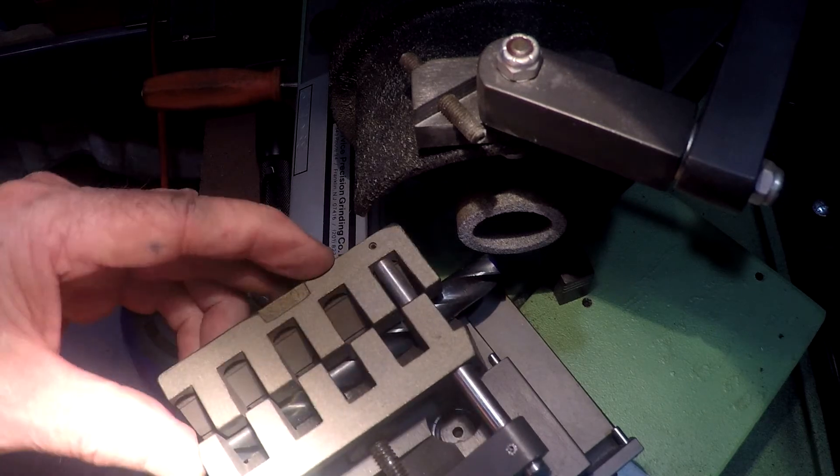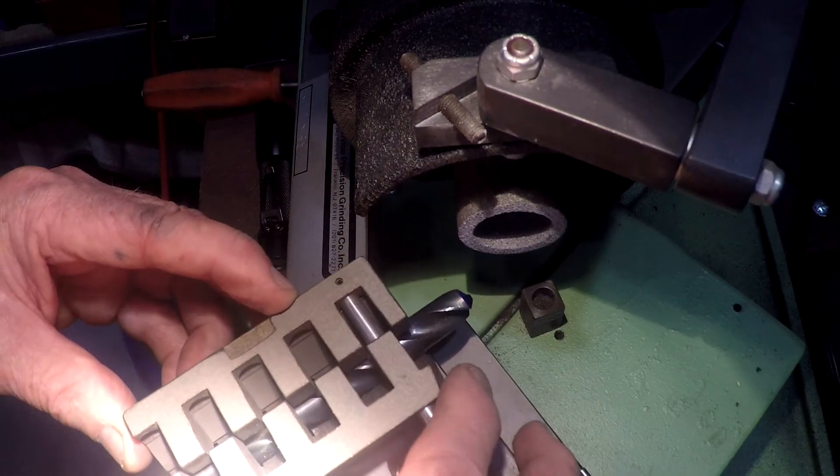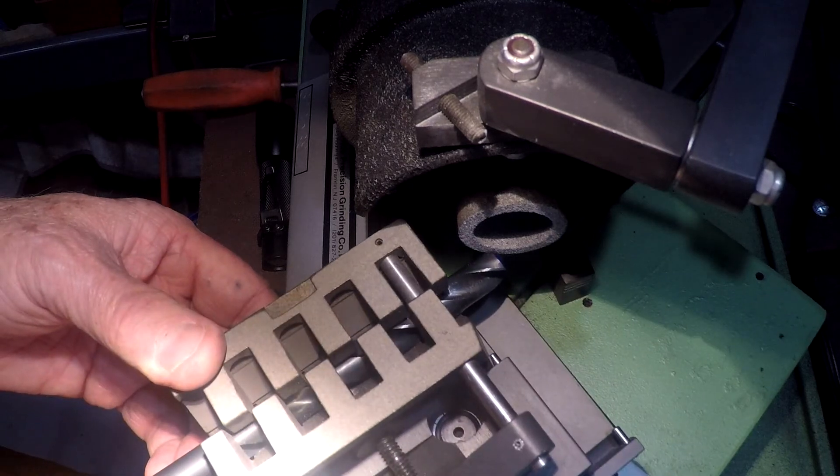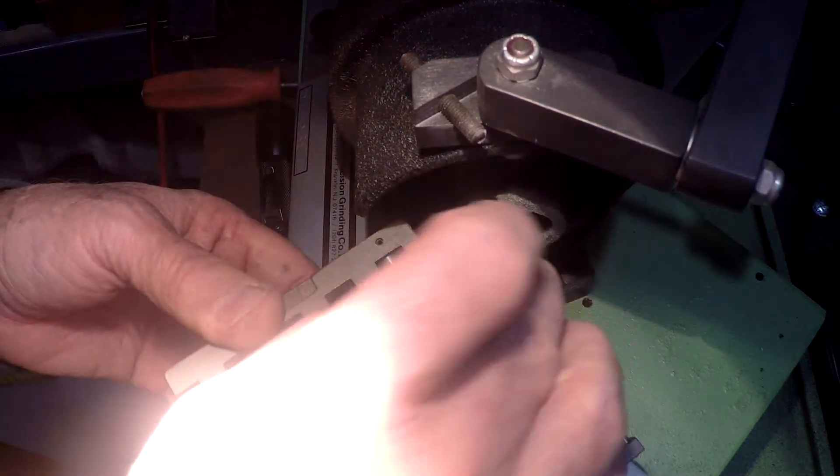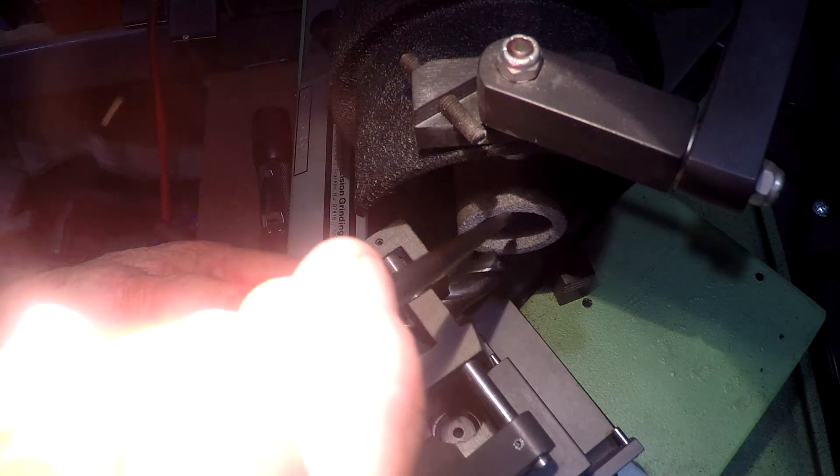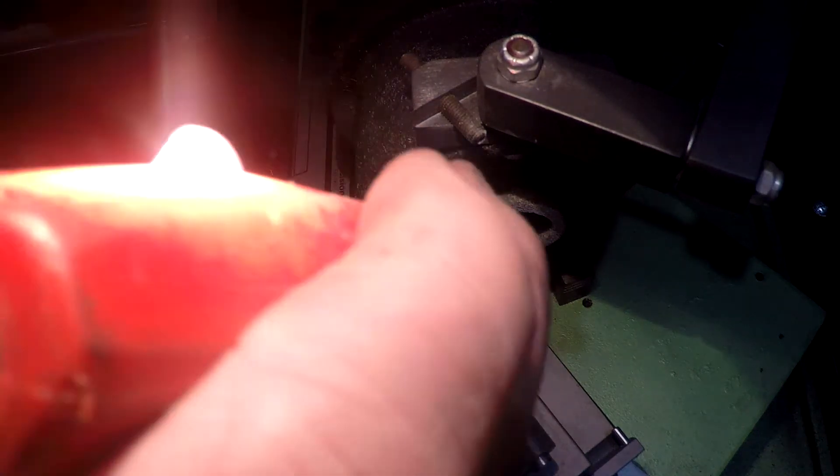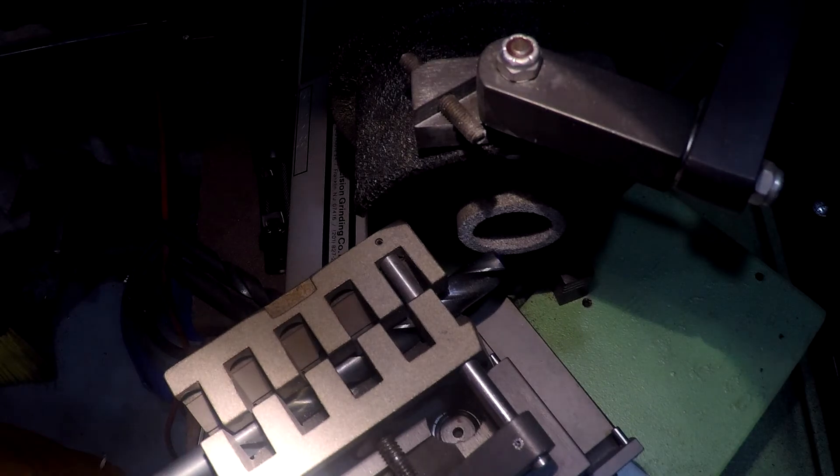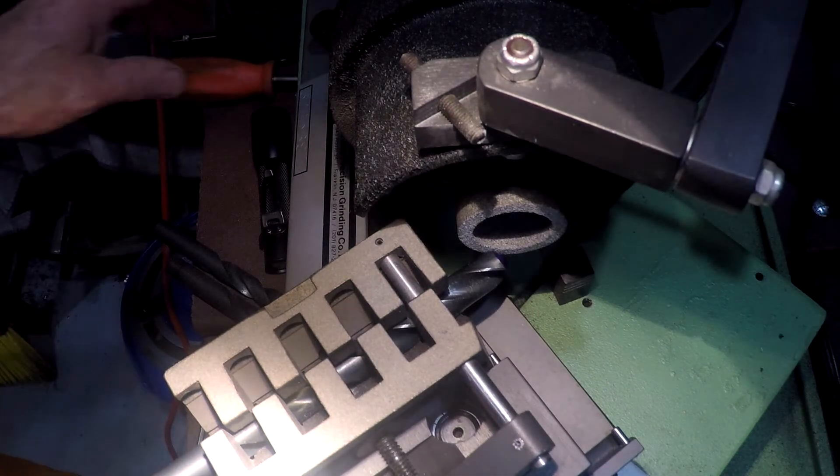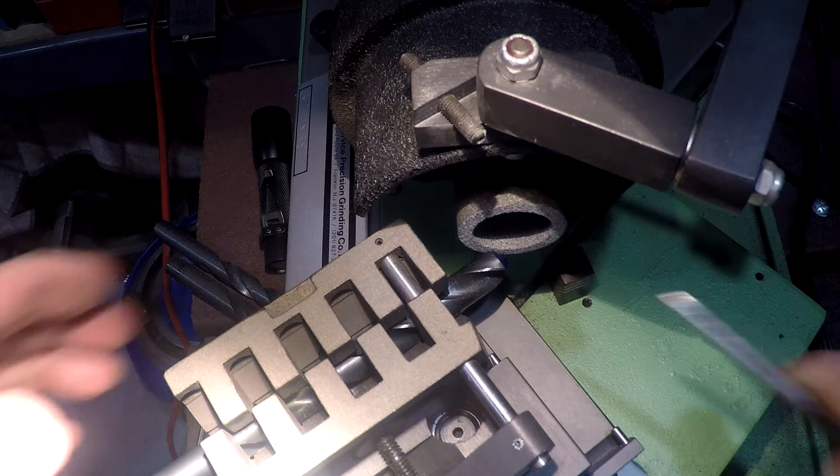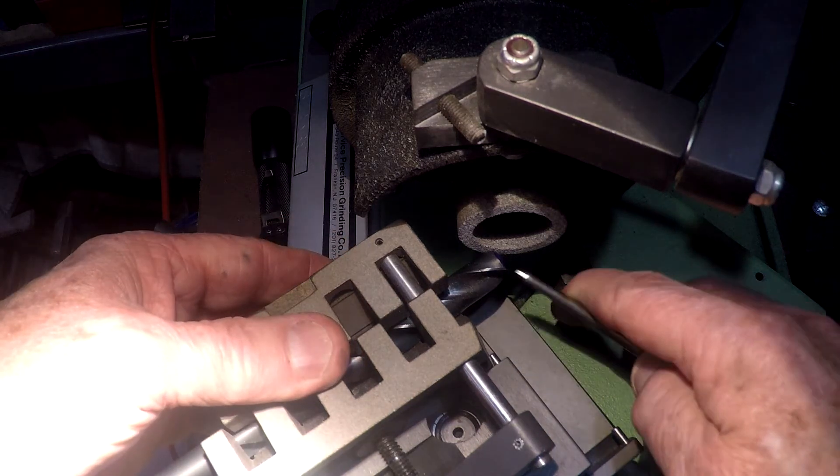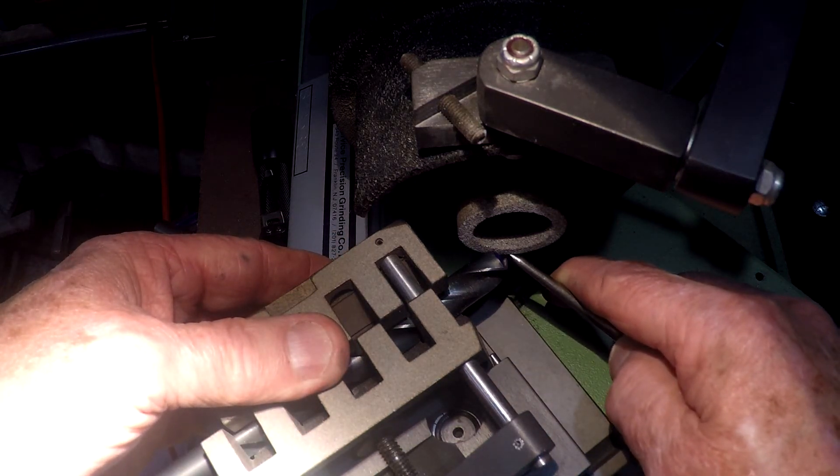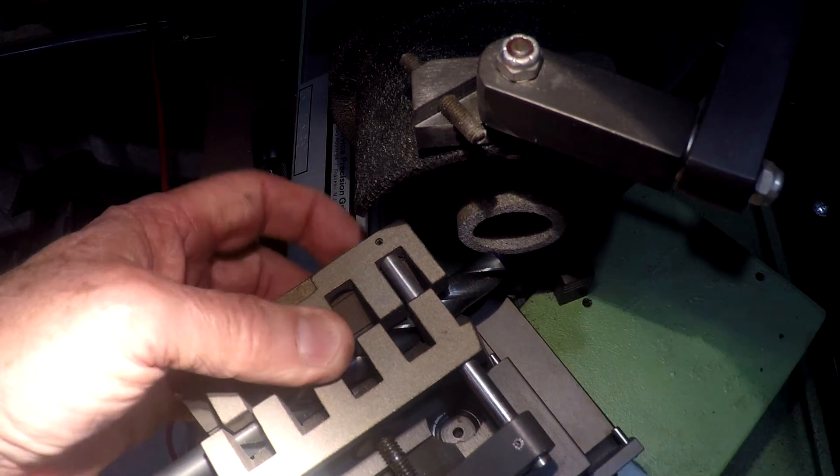And then I've got the stop set so that looking down on it we have the center of the wheel vertically lined up with the point of the bit. And looking at it horizontally we have the height of the bit lined up with the center of the wheel and the center of the bit.